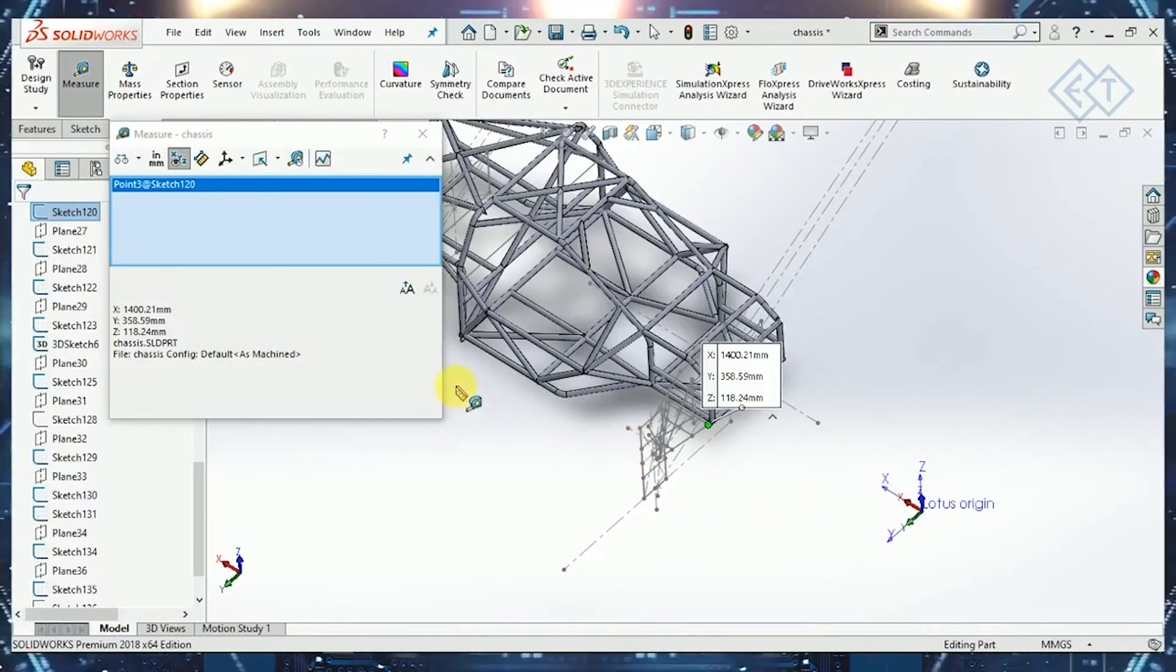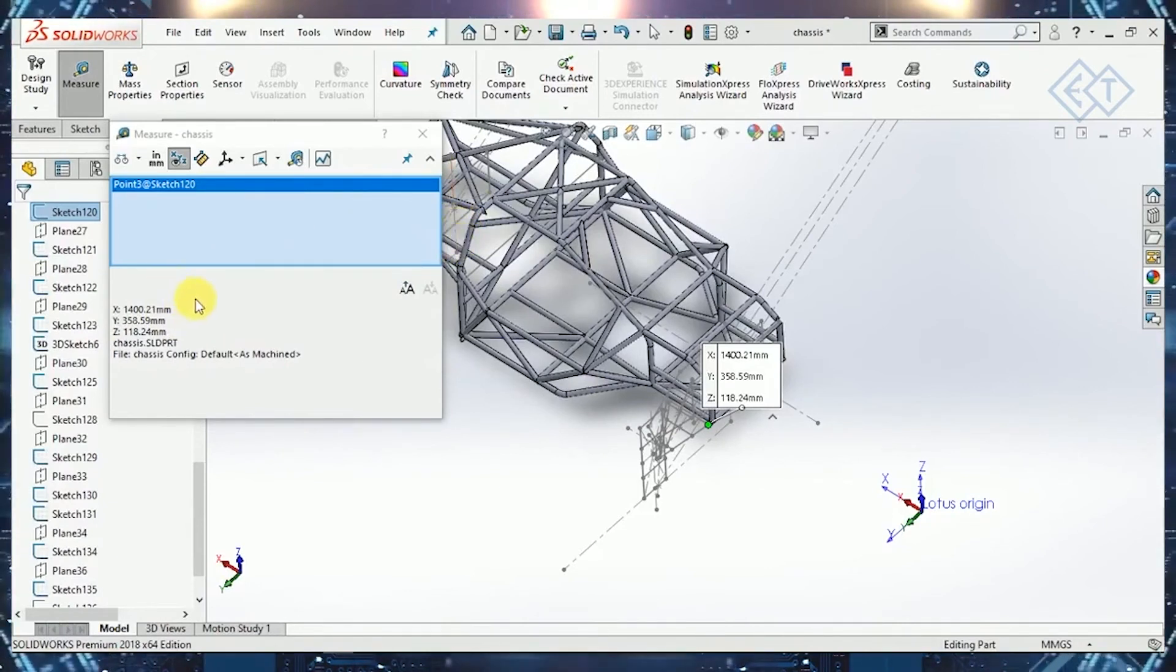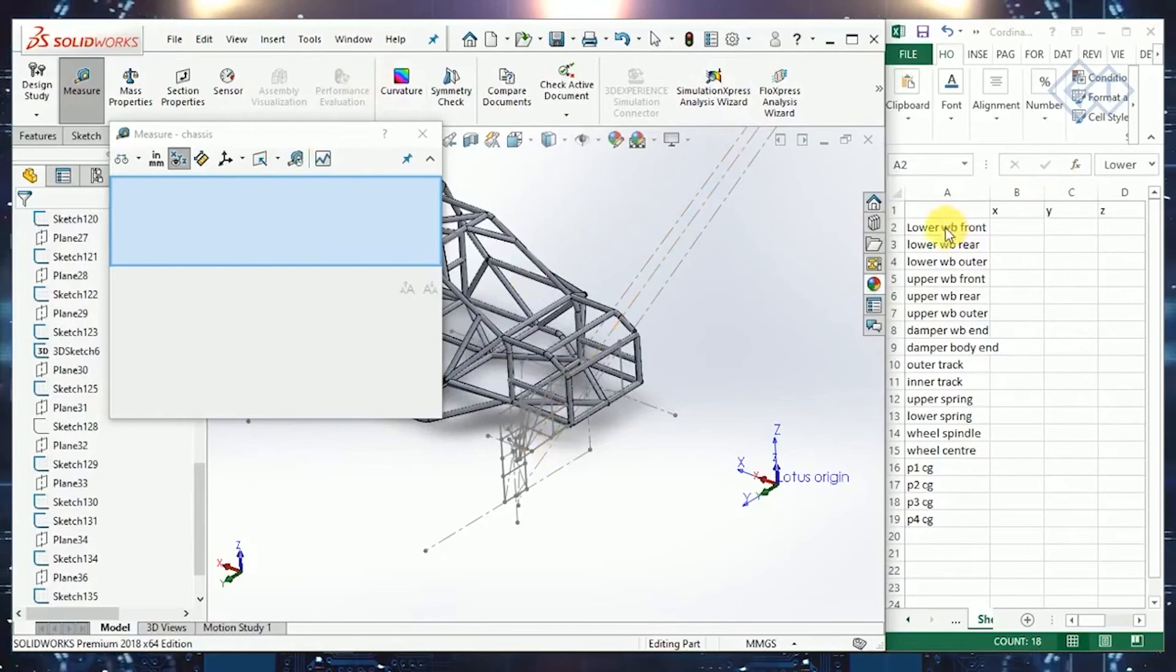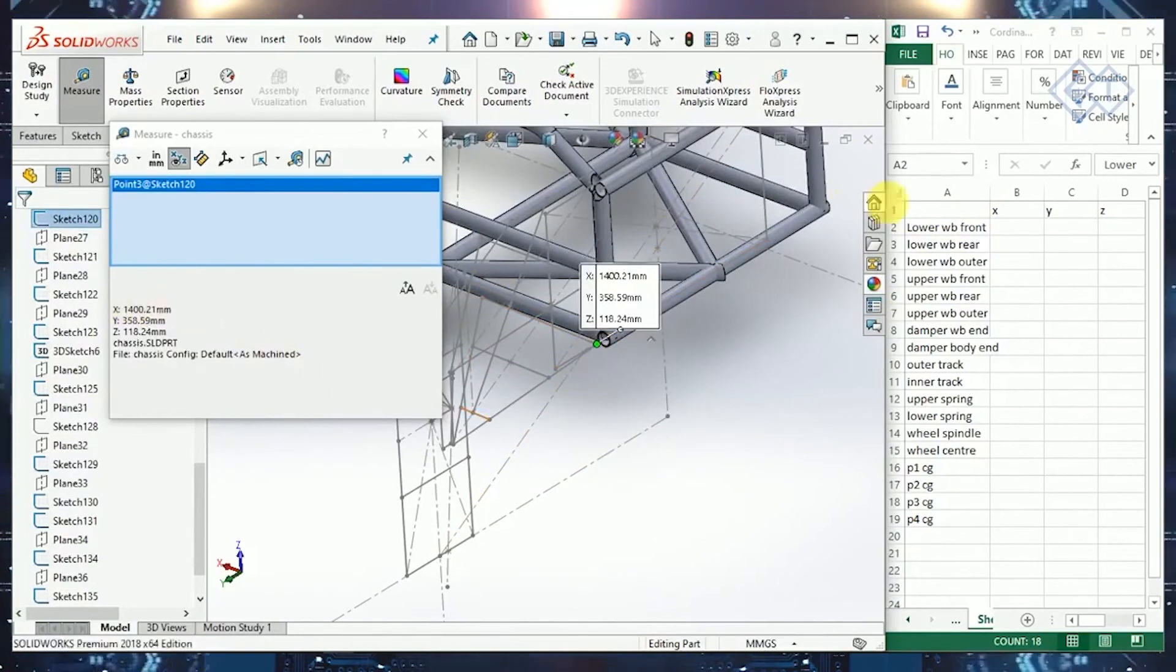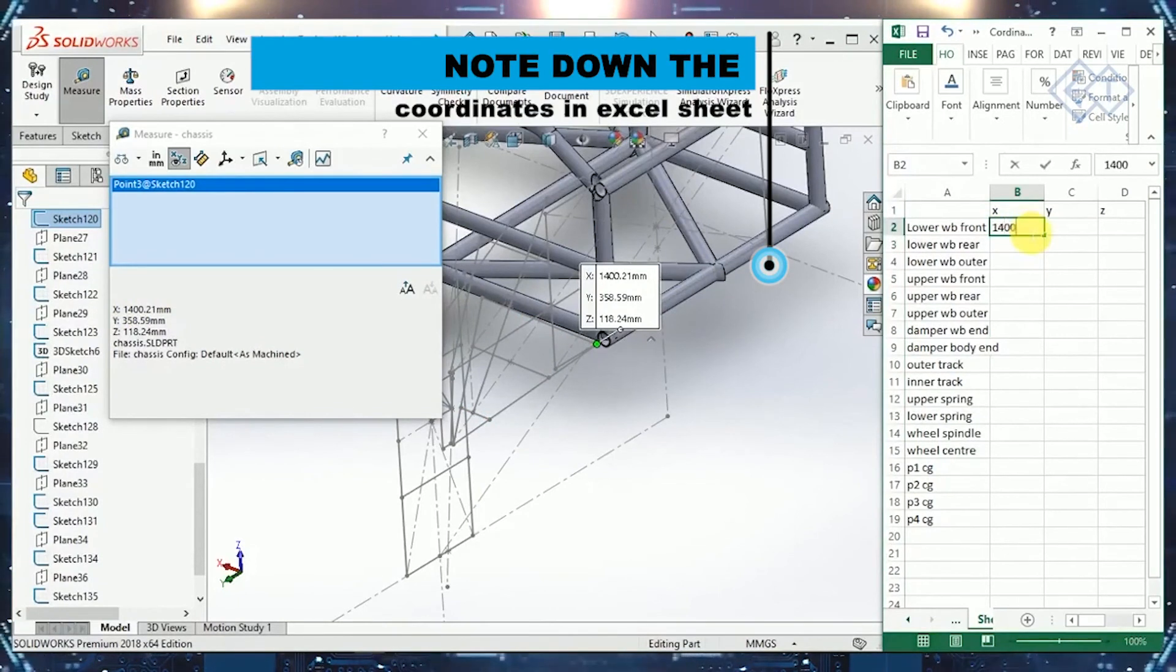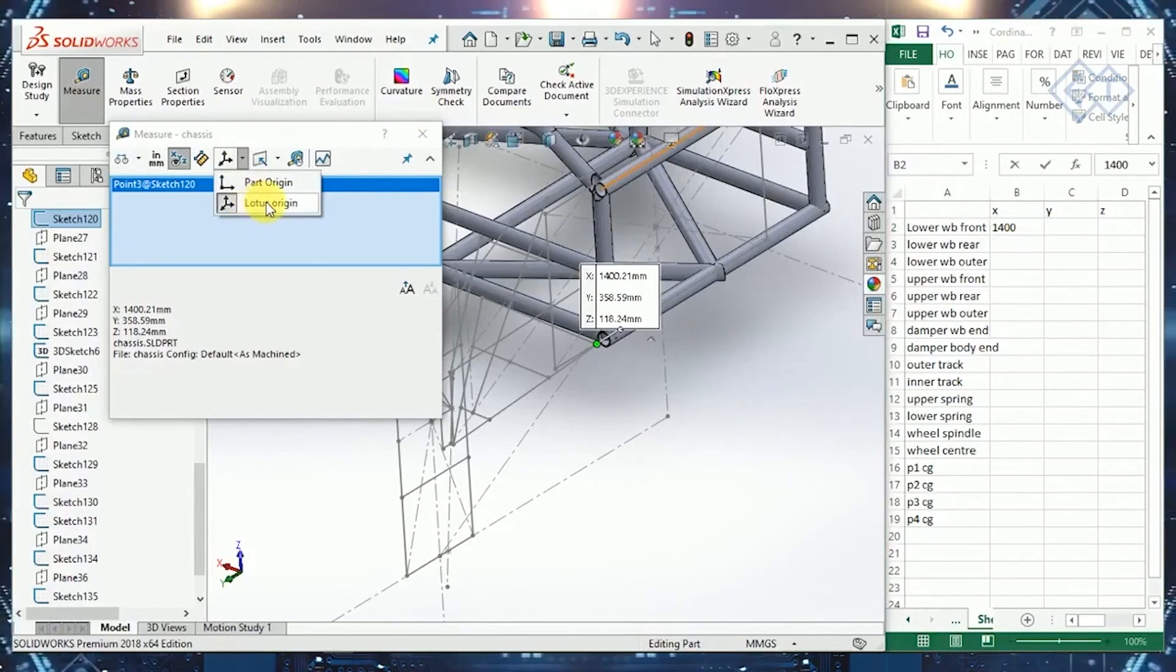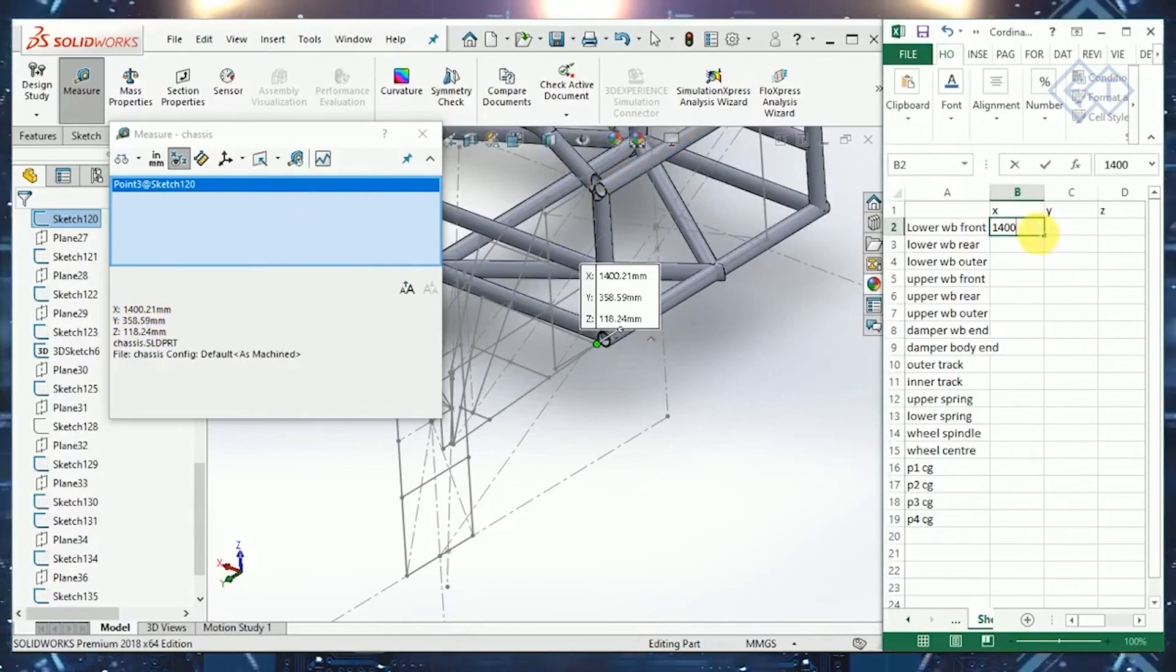With that, we can take our coordinates to the Excel file. I'll quickly open the Excel file and show you how we can write each and every coordinate down. So here we have the Excel and our SolidWorks screen. First point that we need is the lower wishbone front pivot point. For that, we'll select the lower wishbone front pivot point and see what the coordinates are and write down the coordinates over here. Let's just check for the Lotus Origin selected, make sure this is selected. Once you select this, you can continue with writing the coordinates.